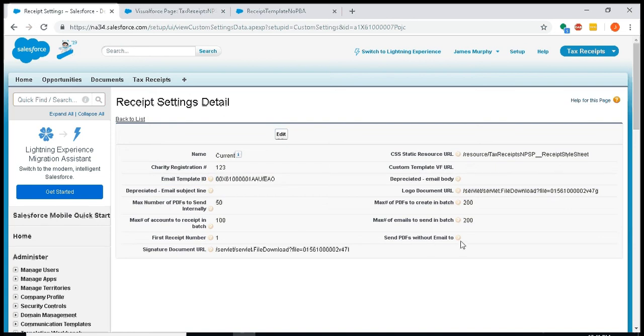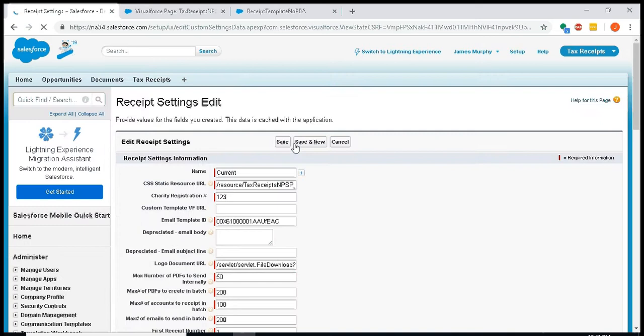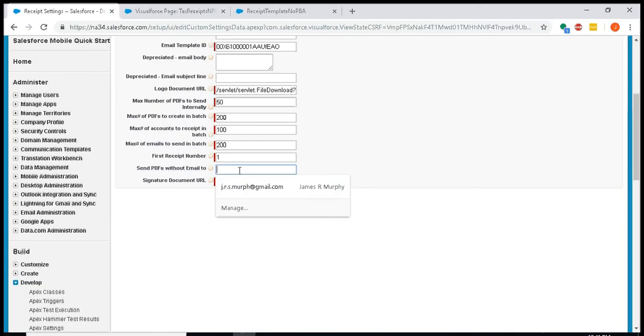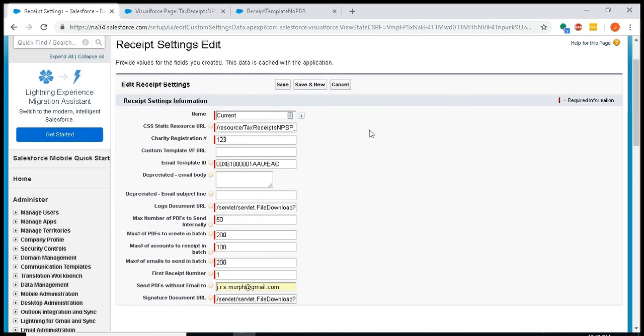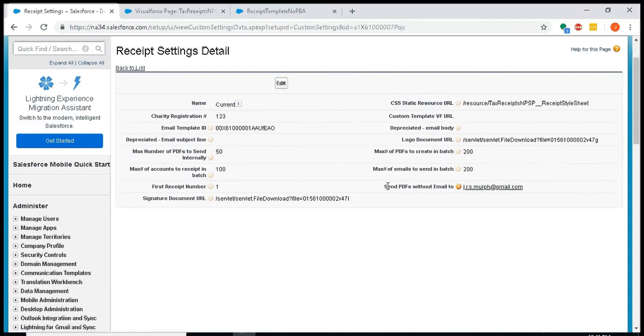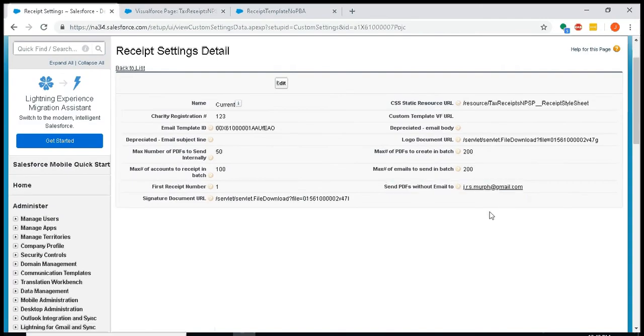Last new feature I'll point out is this field 'send PDFs without email to,' and I'm going to put in my email address. This is useful if you get a large volume of receipts that you need to print and mail manually that can't be emailed. By sending yourself an email of those files, it's much quicker to print them. If you use Gmail, after a certain number of attachments, Gmail will just put them into a zip file, so it's much easier to download and print them that way.